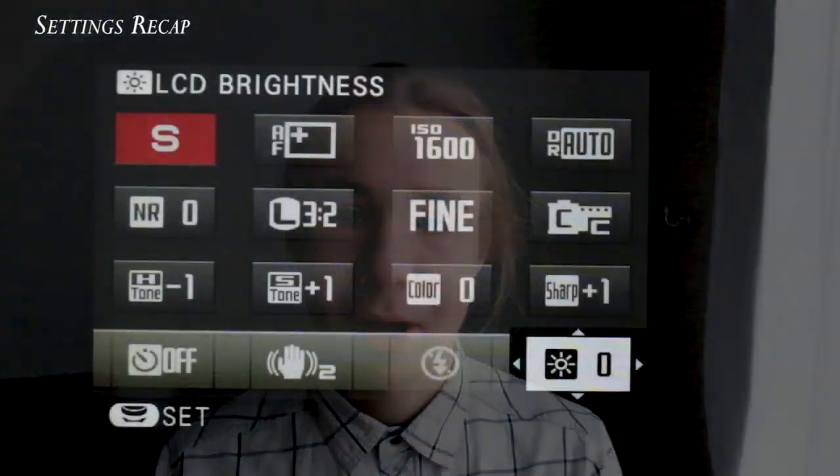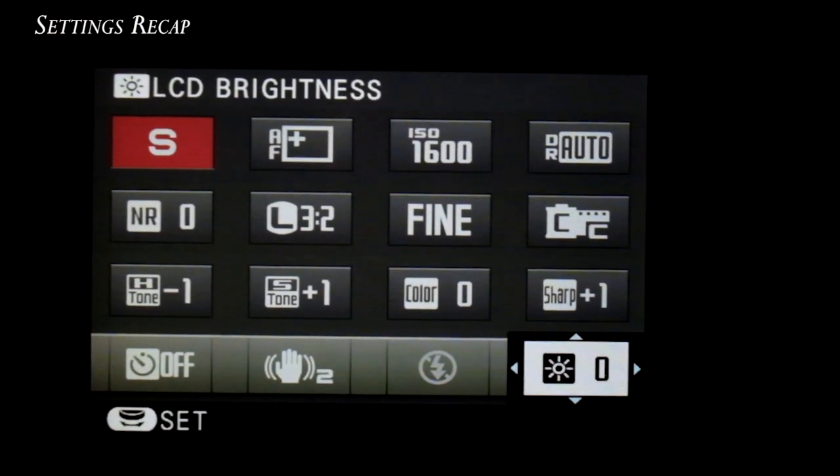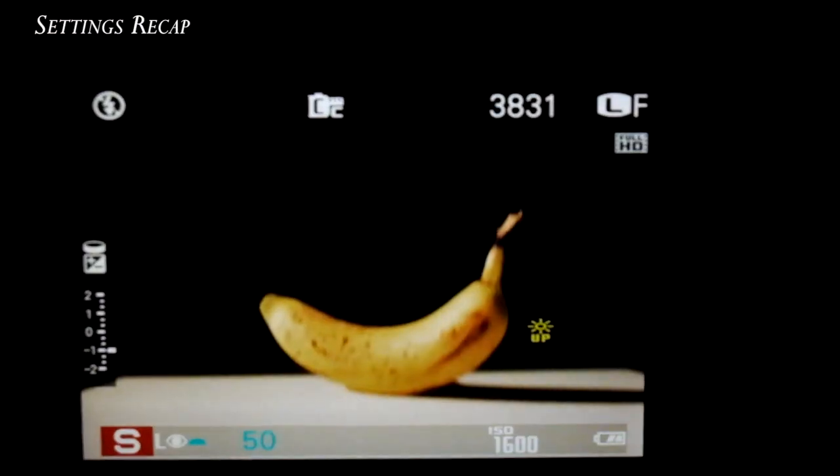These are all my settings that I use on a regular basis. If you want to ask questions about why I choose something or why I don't, you can ask below because I'll be answering most of them.